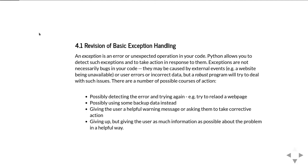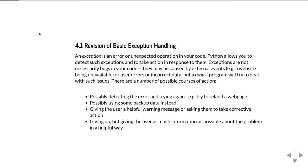First, let's revise what we mean by exception handling. An exception is when you get either an error or some unexpected operation in your code. Python allows you to detect when these have happened and take some action in response to having an exception. It's important to understand exceptions are not necessarily bugs in your code, although bugs do also create exceptions.